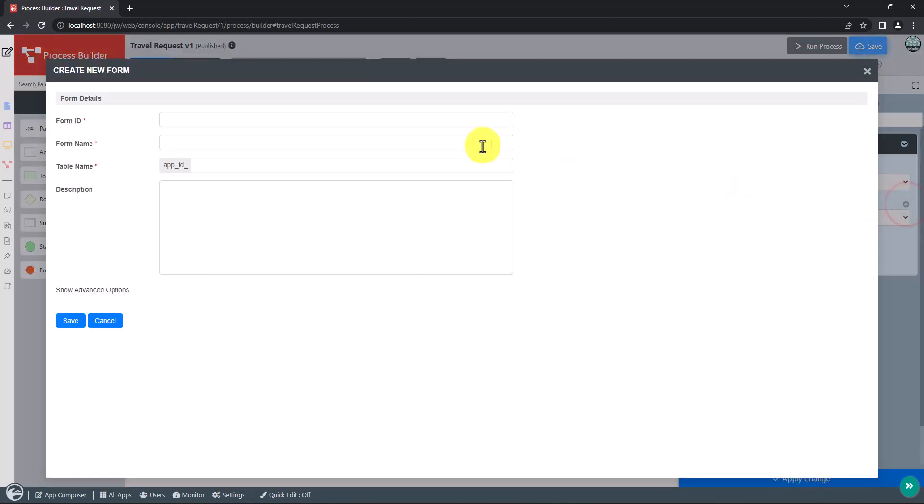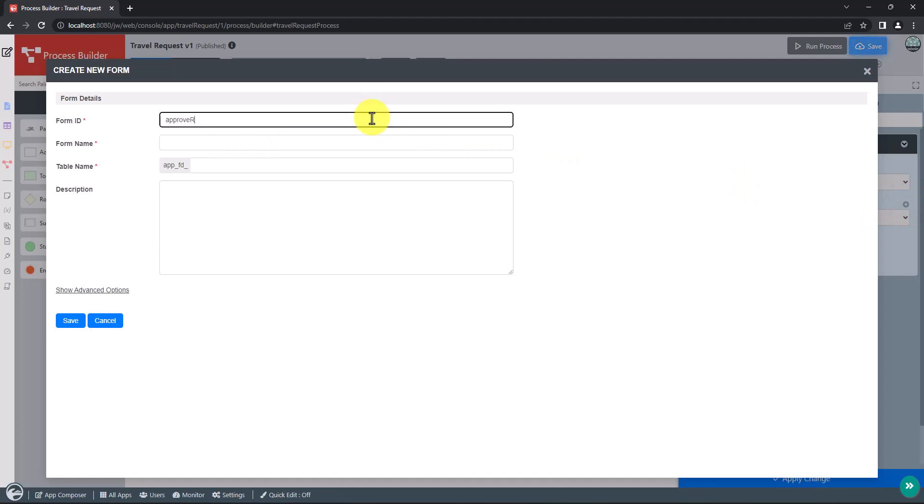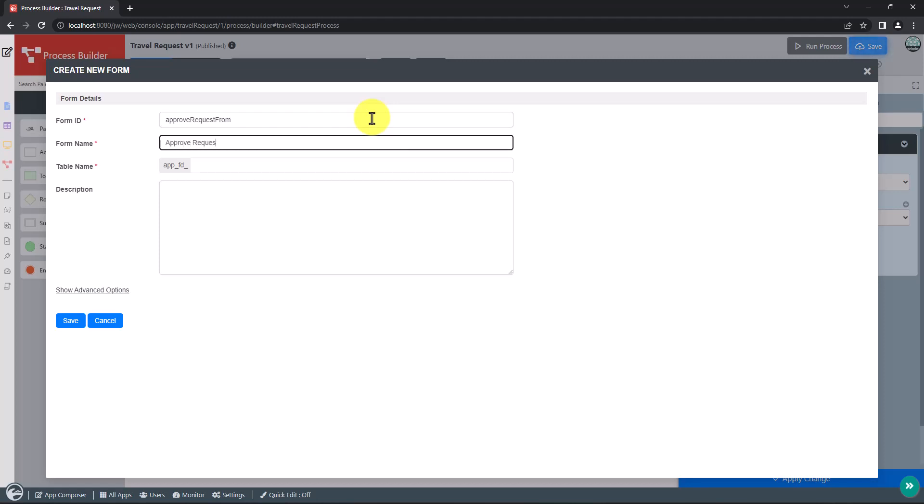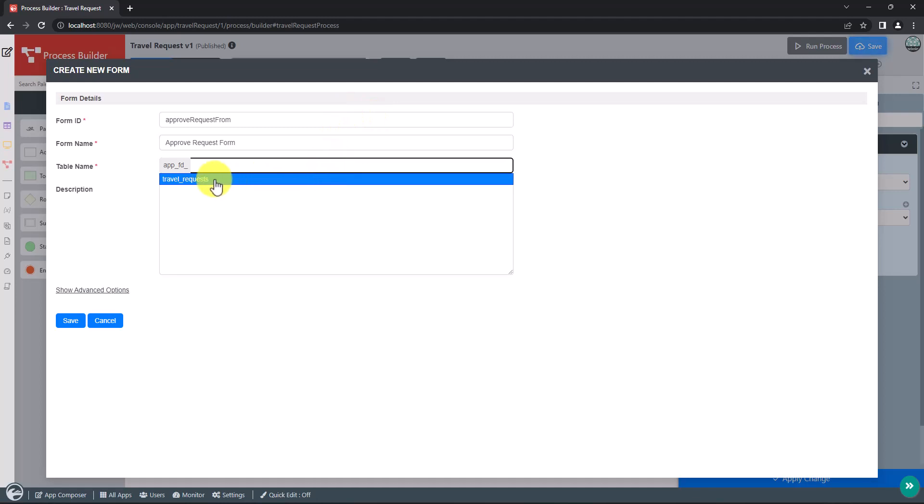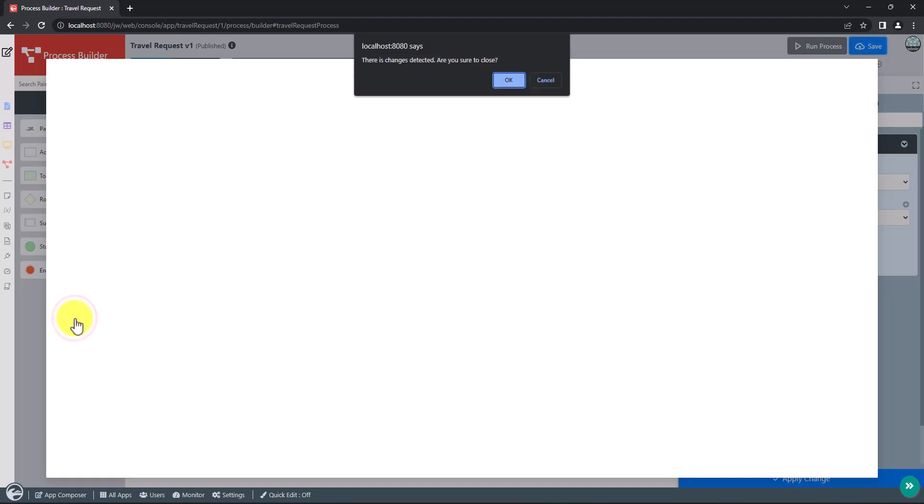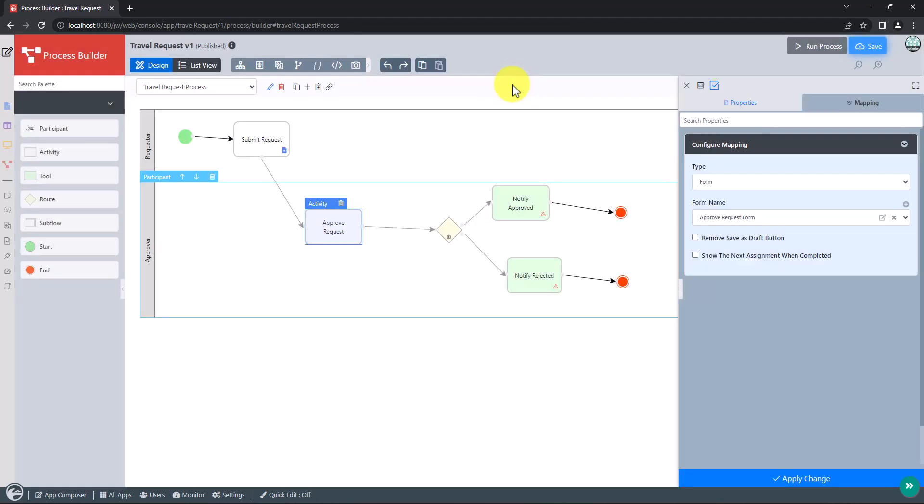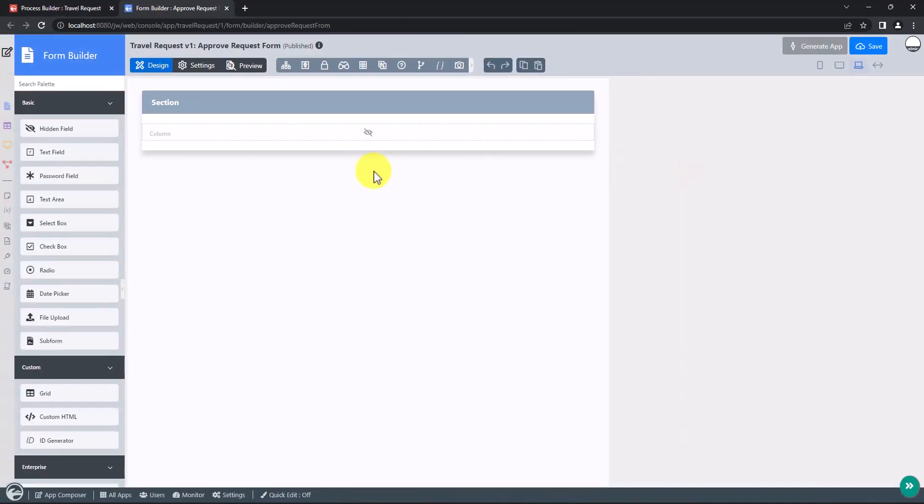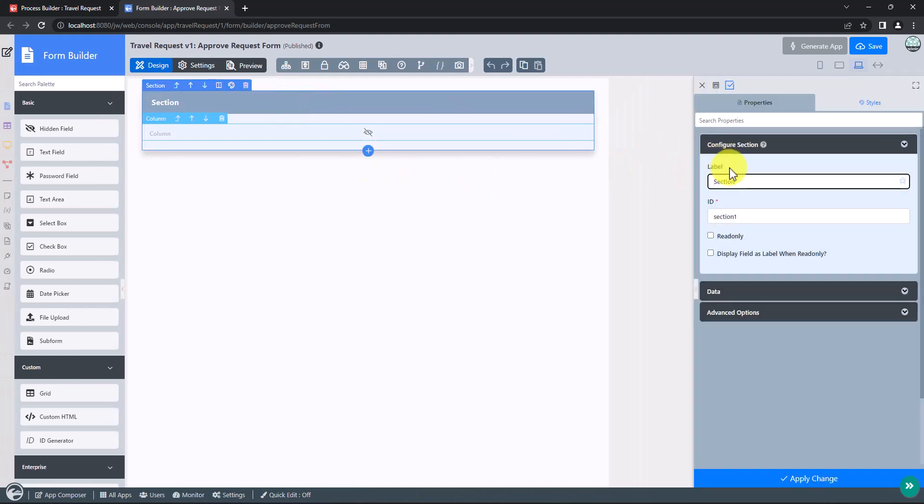Fill in the new form details accordingly. We can make use of the existing table name. Click on the button here to open the approval form in the form builder. Remember to rename the section. Let's rename it to travel request approval.